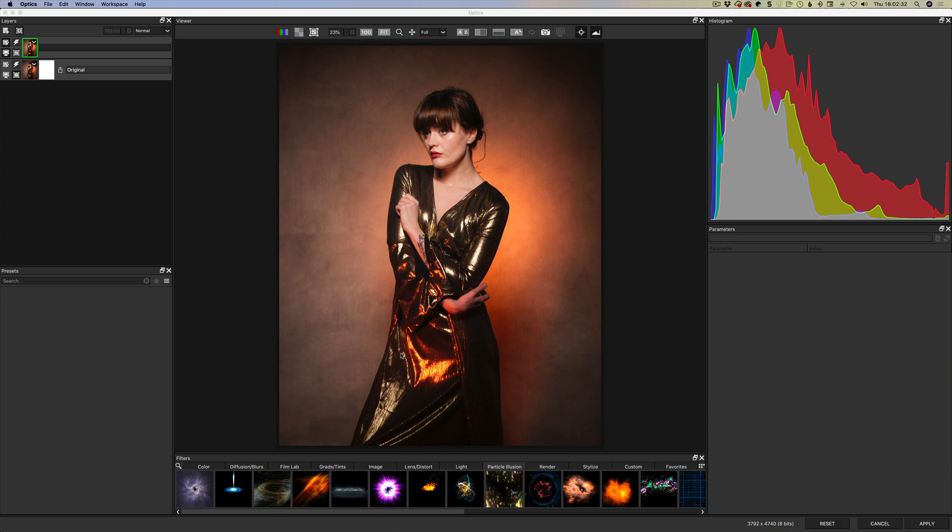We have a couple of new filters but the big one which has its own section is Particle Illusion. So Particle Illusion is a standalone app and it's also part of Boris FX Continuum that's used in movies. Obviously Boris FX are mostly a movie thing and Optics is their dedicated photo package.